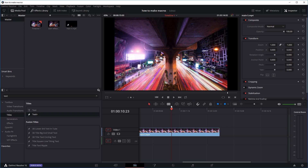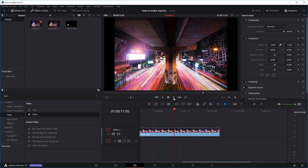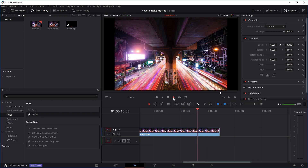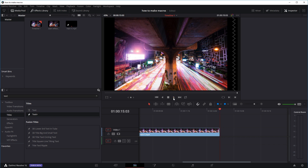Today let's have a quick look at how to make macros, basically templates of effects you've made in DaVinci Resolve in the Fusion tab, so you can save them for later use without having to redo them, or maybe give them to friends or even sell them if you want.